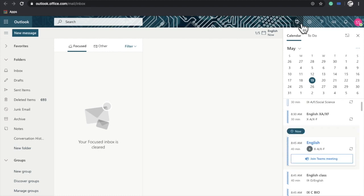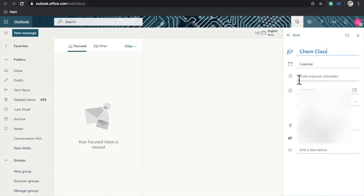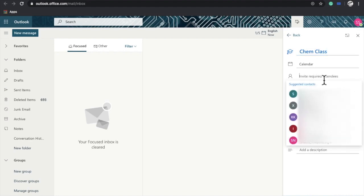Here, click on the New Event button. Add a title - I'll add 'Chem Class'. Now in the required invites, you can add multiple teams.